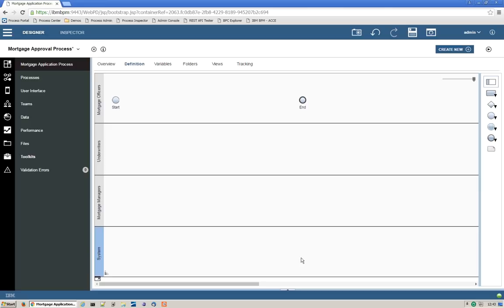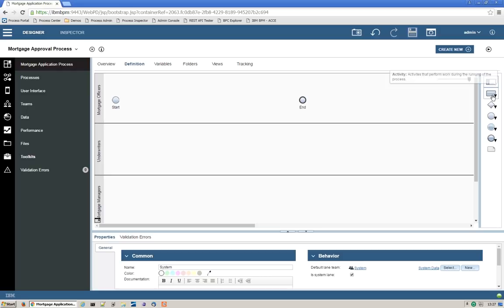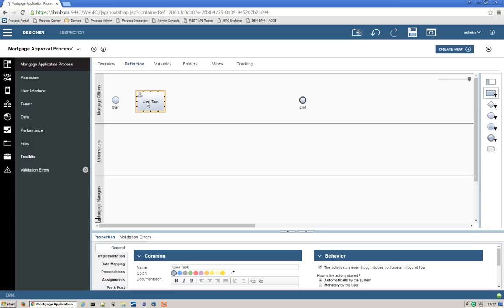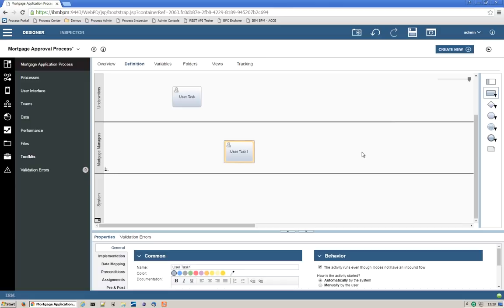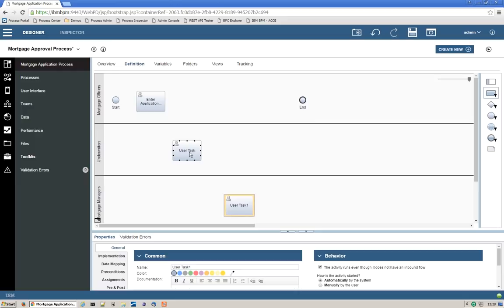The next thing we'll want to do is to add tasks or activities to our business process. From the right-hand palette, you can drag a task over and we'll call this task Enter Application Data. Let's add a couple more tasks — one in the Underwriters swim lane and the other in the Mortgage Manager swim lane. For the Underwriters task, we will call it Assess Risk. And for the other task, we'll call it Review for Approval. So now we have three tasks, one for each of the swim lanes.